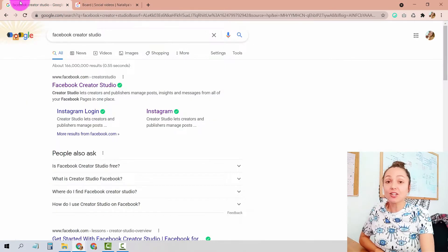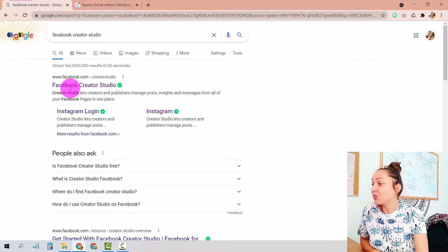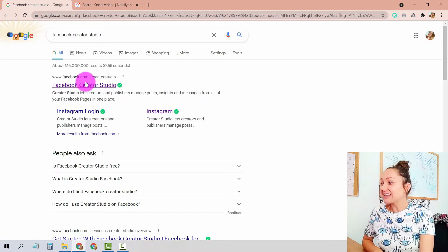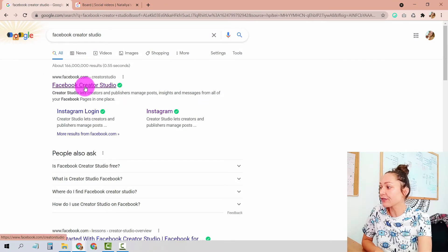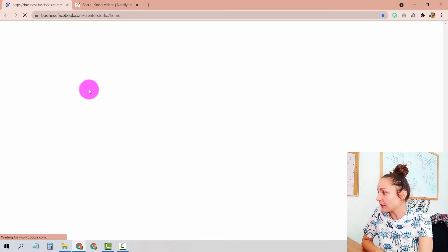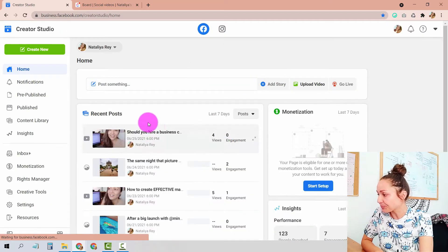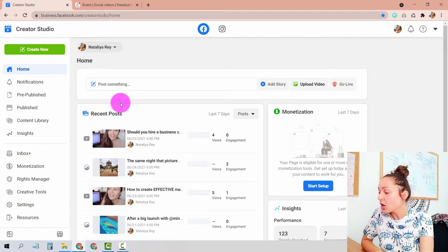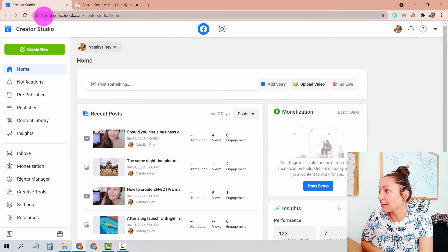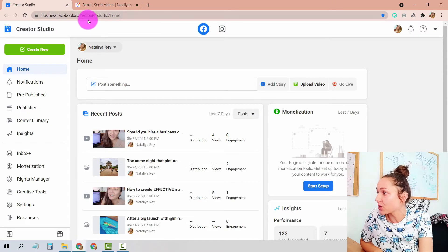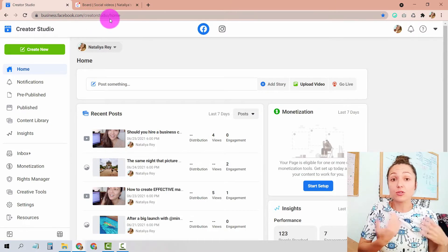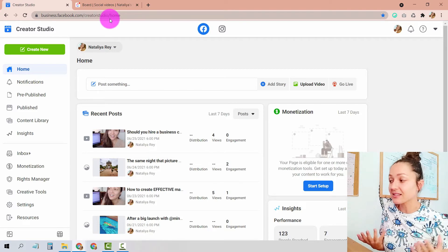To get started, hit Google and search Facebook Creator Studio and click on the first link that appears. Or you can go directly to the URL business.facebook.com/creator-studio and you'll arrive at the exact same place.